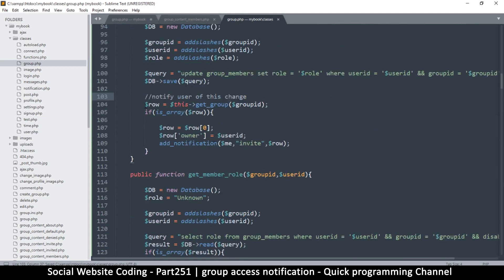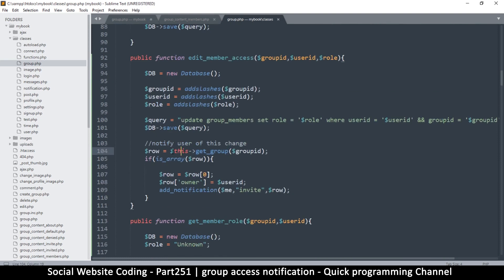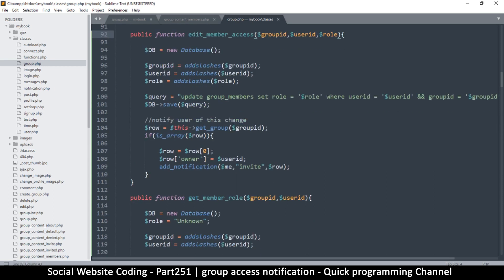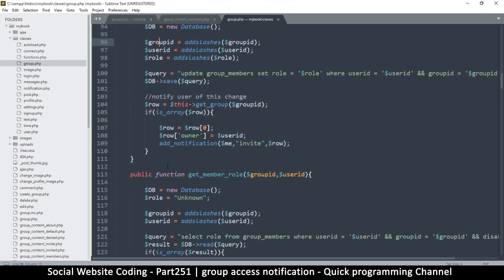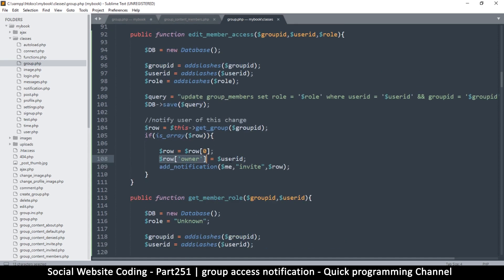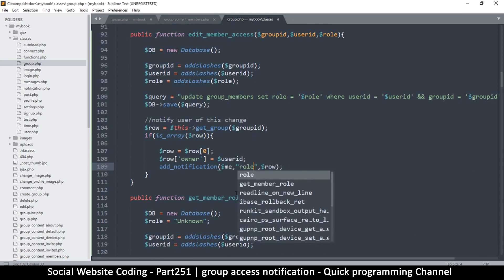Here, 'row' is equal to 'get_group' and we're getting the whole group data from our group ID, which works really well because we do have that. Then the owner — okay. Then 'add_notification': here we're changing the owner column as we did earlier to add the current user. The only thing we need to change is 'invite' to 'row'.